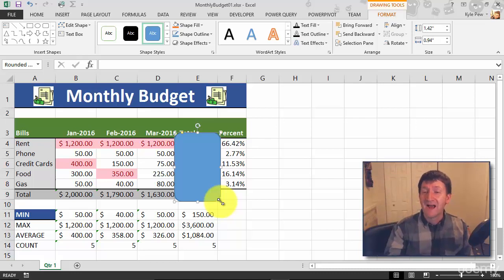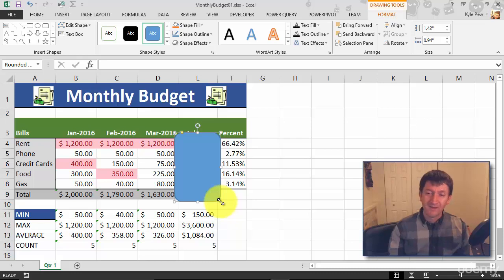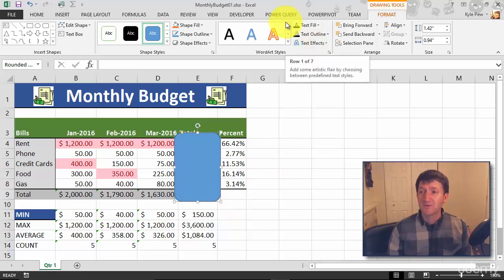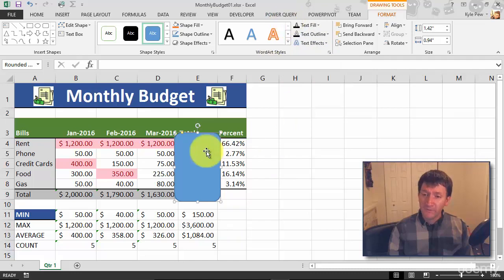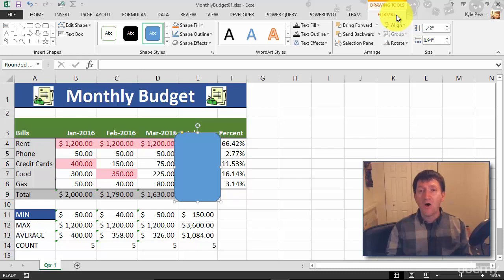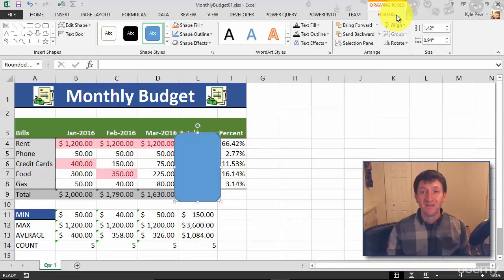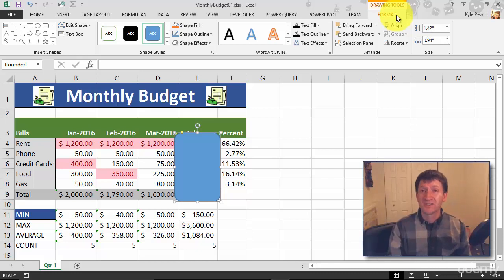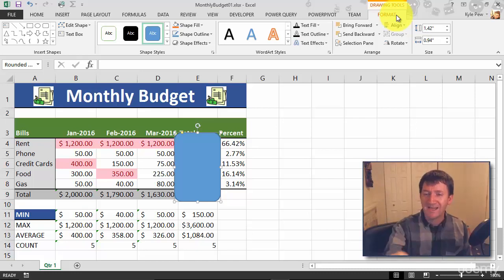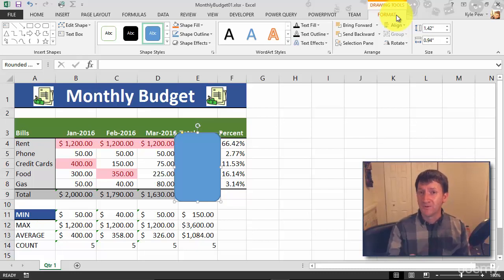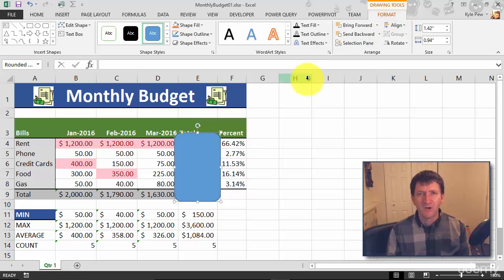With that highlighted, I can do some additional formatting here up on my ribbon at the top of my screen. With my shape selected, I've now got a Format tab where I've got all this various formatting that I can get into - changing the color, changing the border, and so on. We'll take a look at those features here in just a moment, because I want to see behind that box.